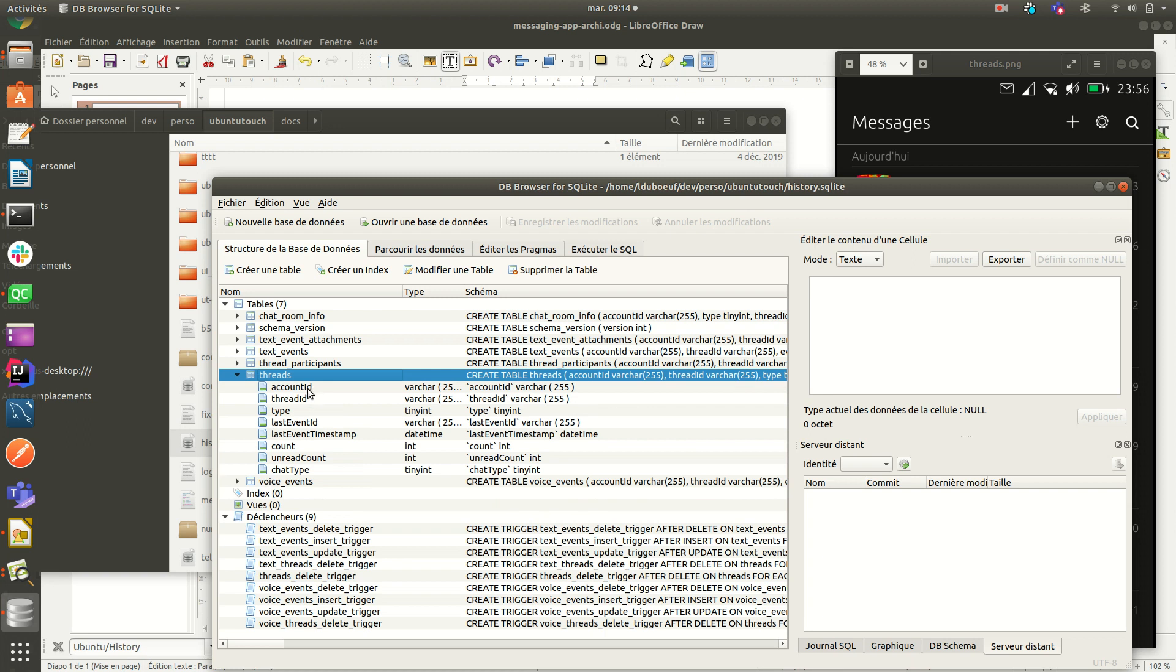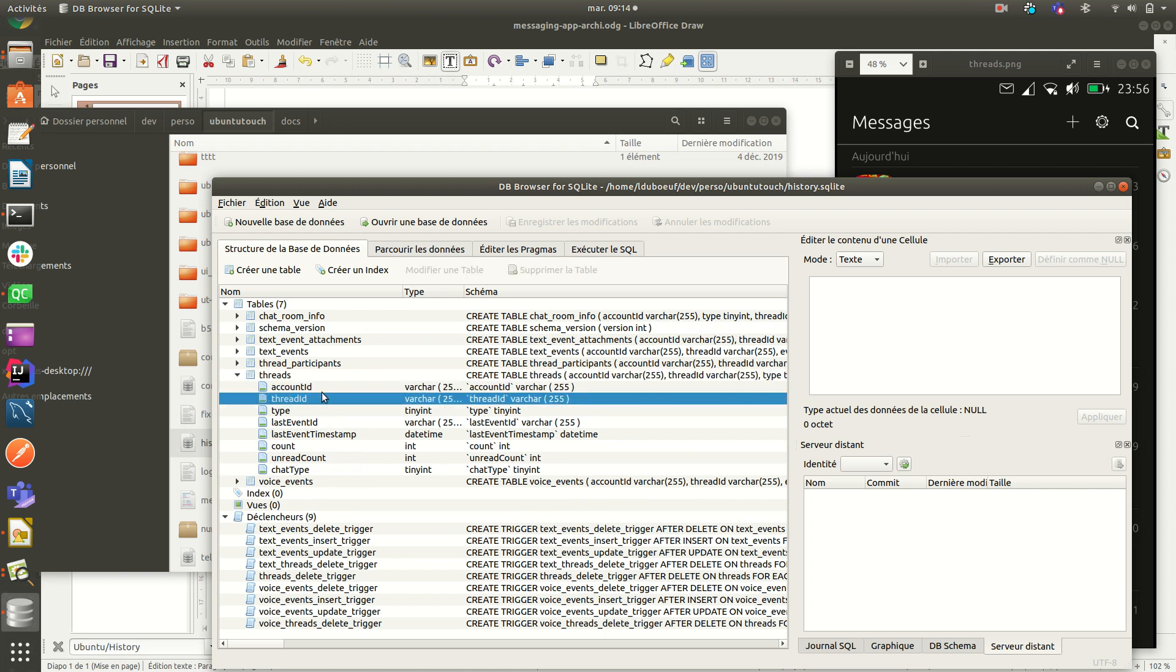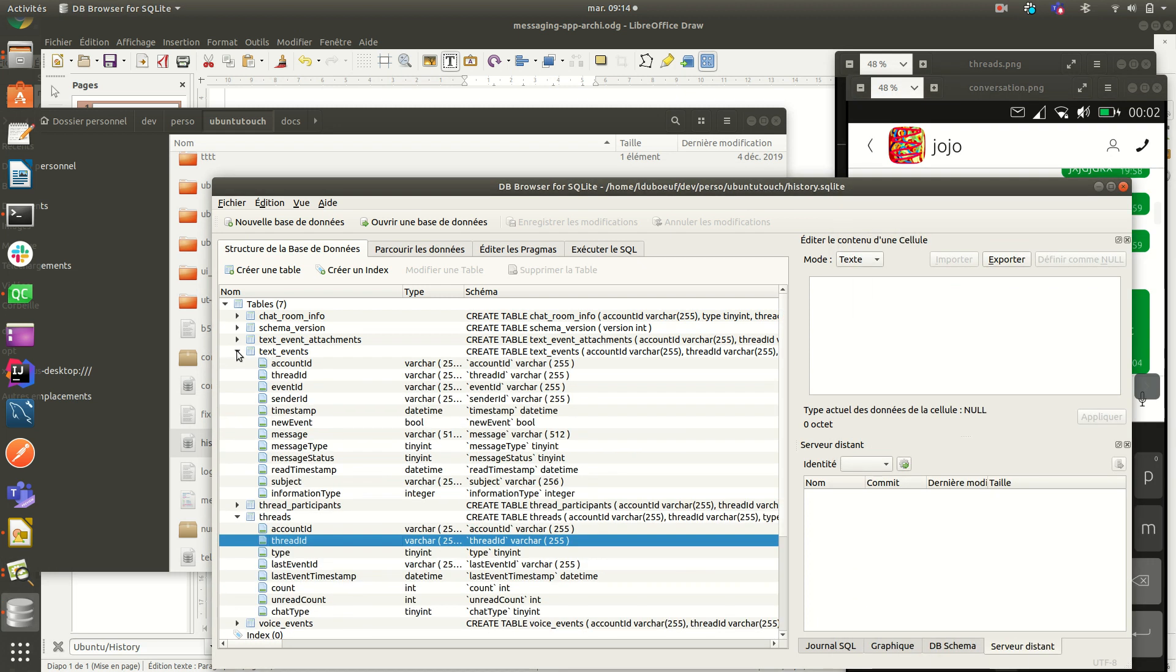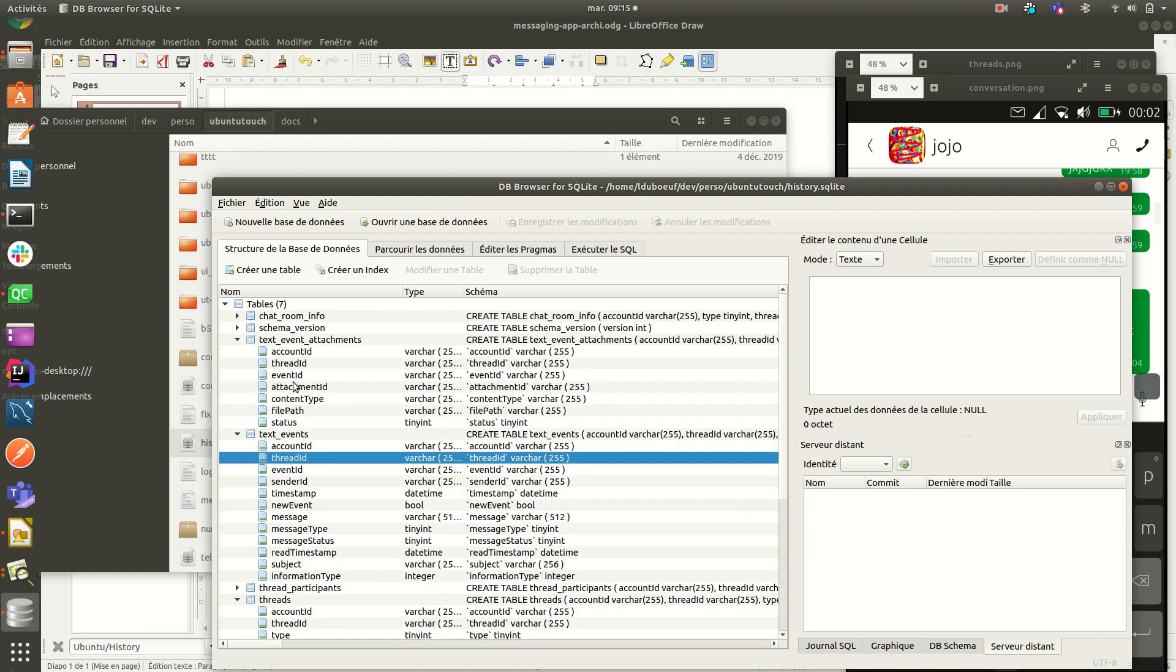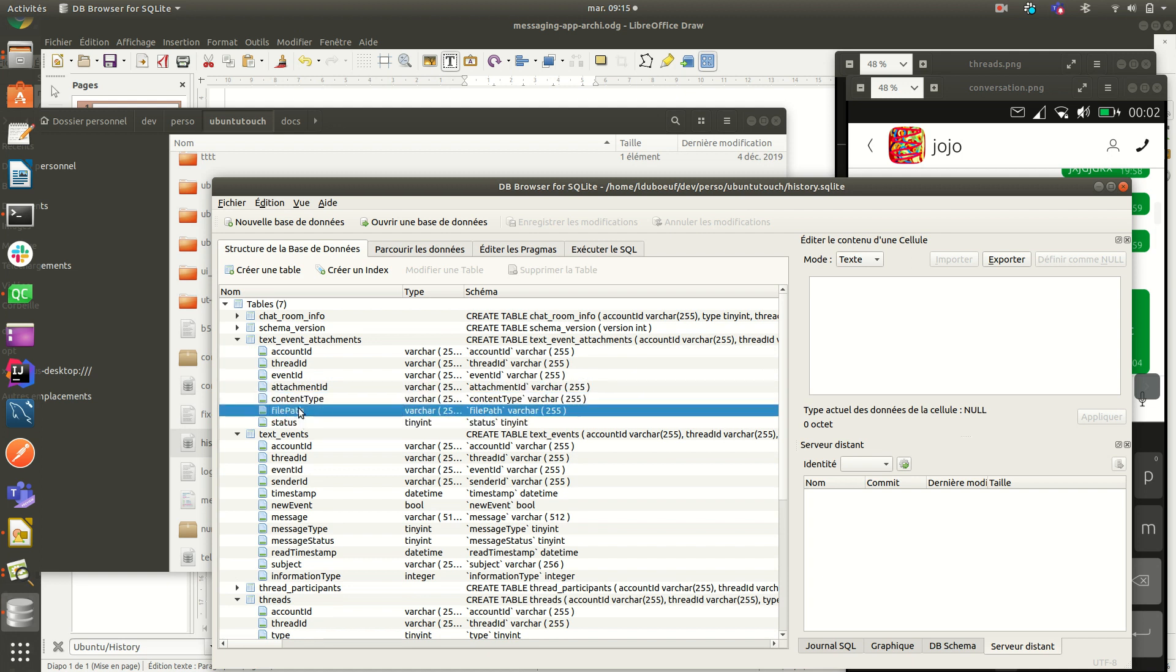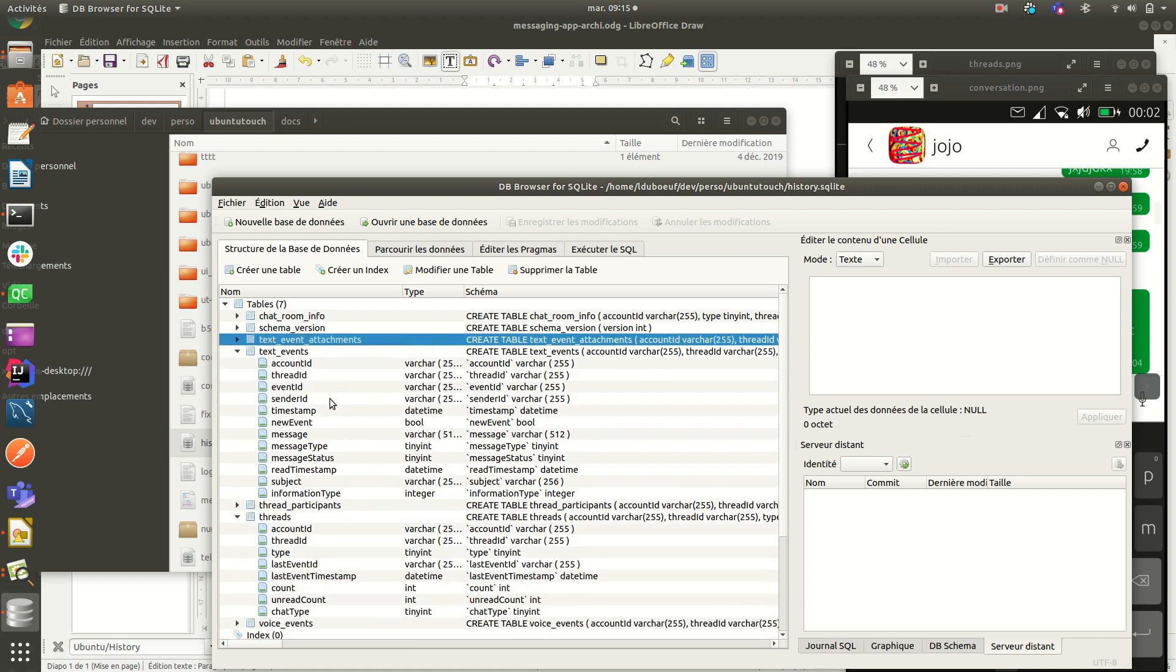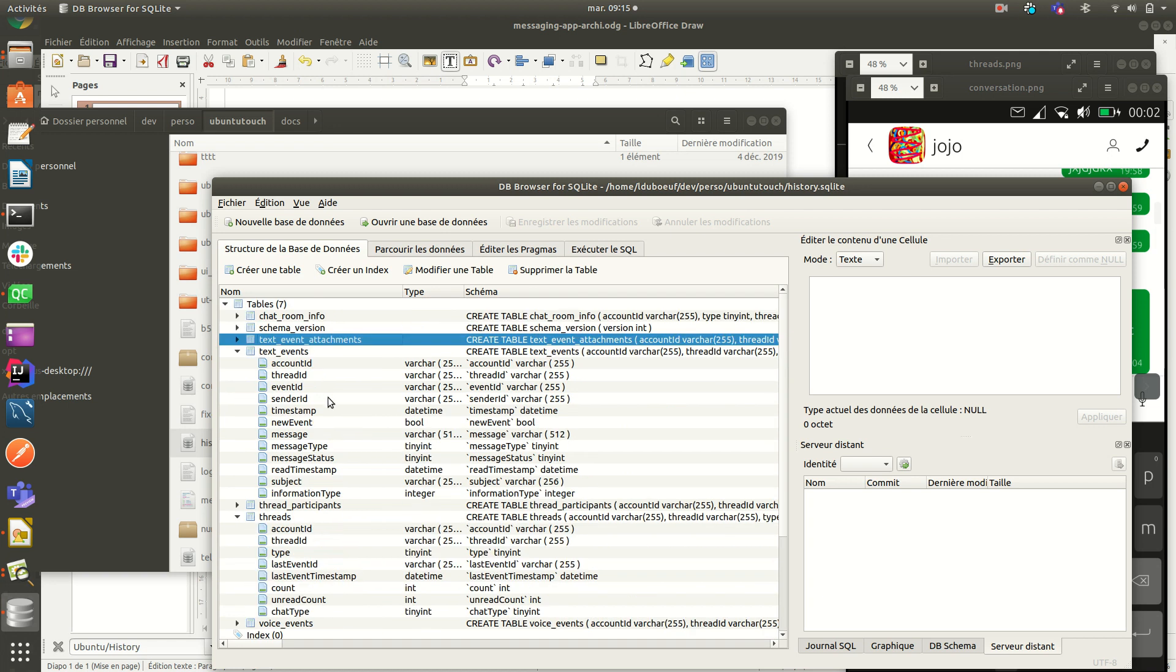And the second one, the conversation view comes from text event. You have text event with account ID, some thread ID also. And you can retrieve attachment. With that, we have the path that is handled by history service. Okay.